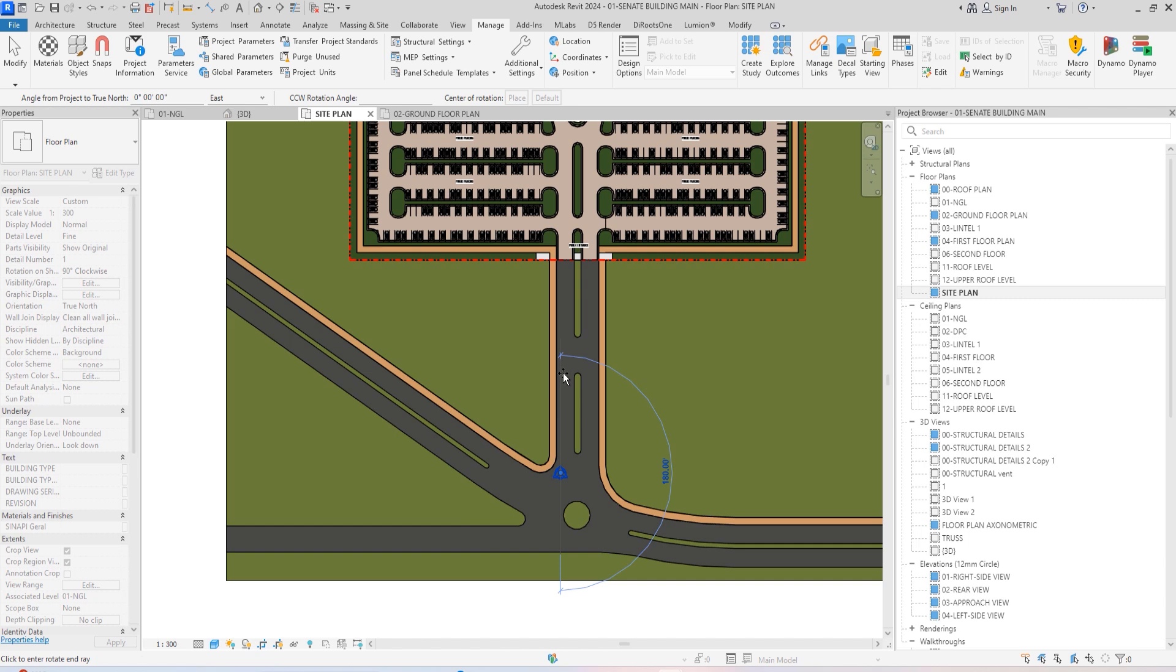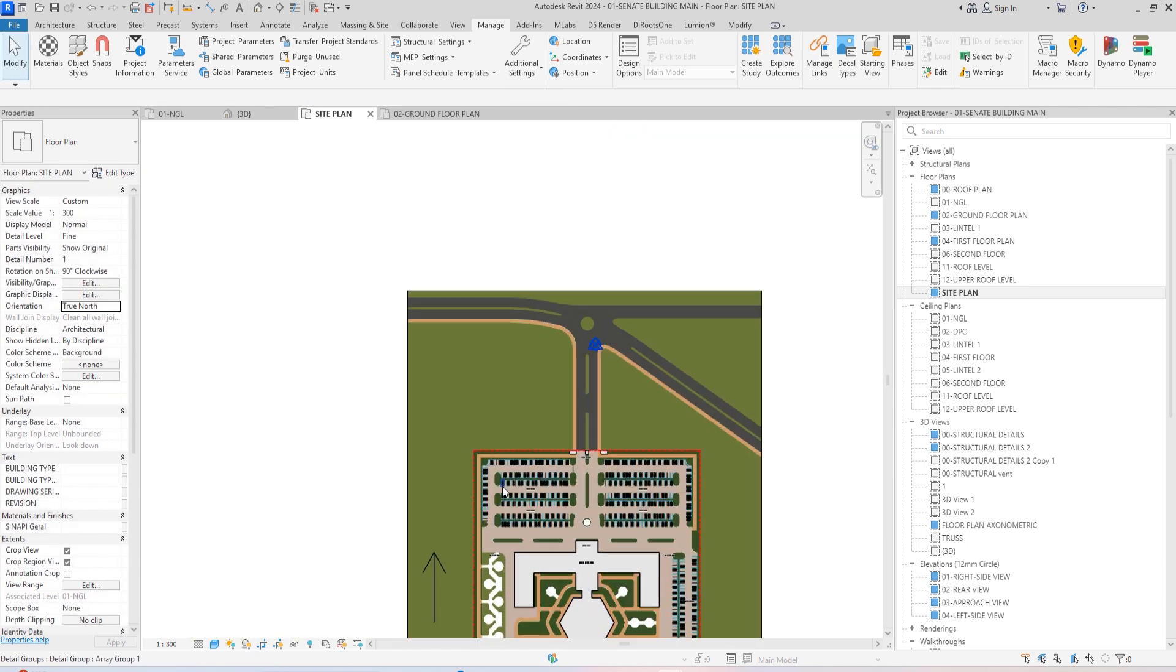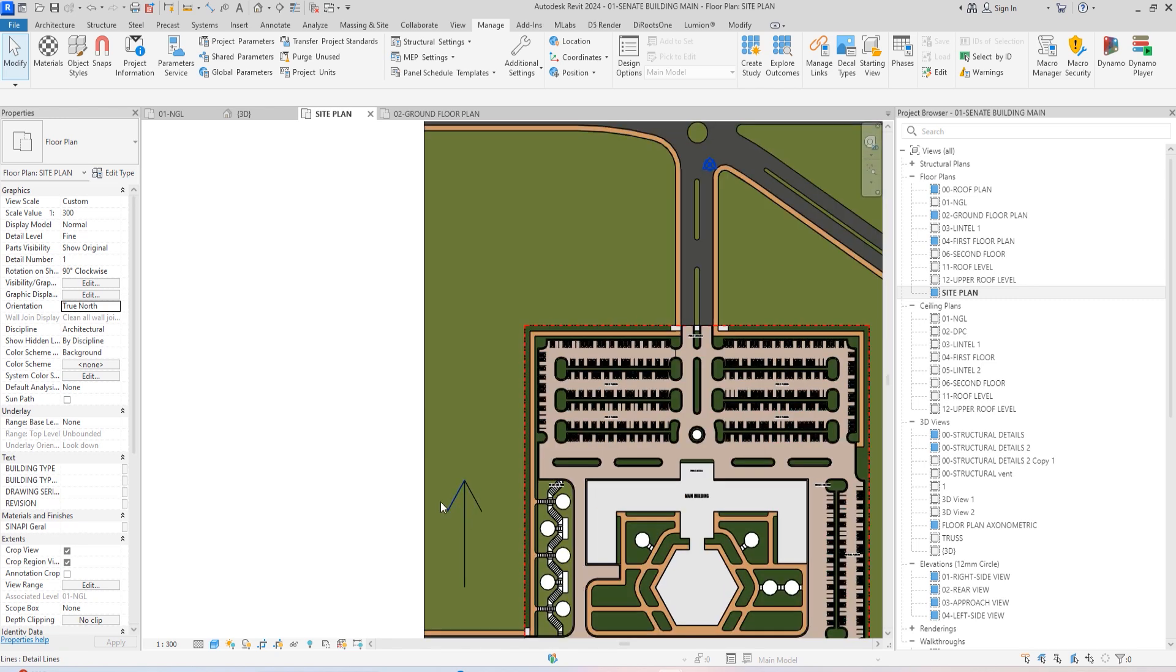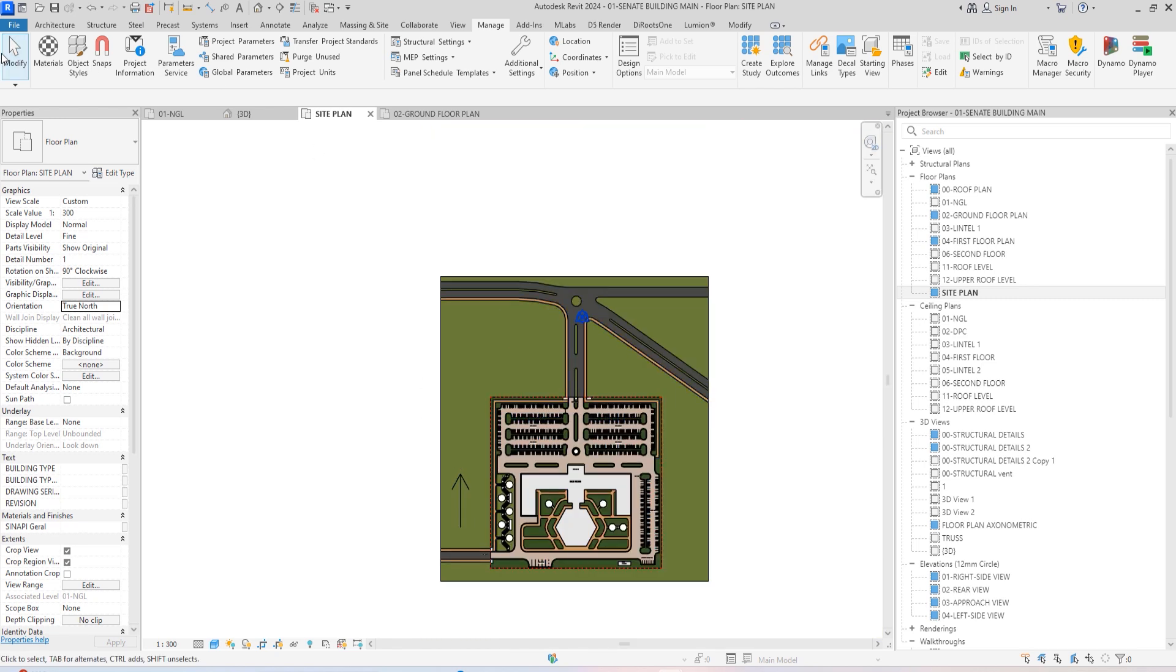I'm just going to click enter. As you can see, this is now our project, this is how it is in real life. This is where the north arrow is.